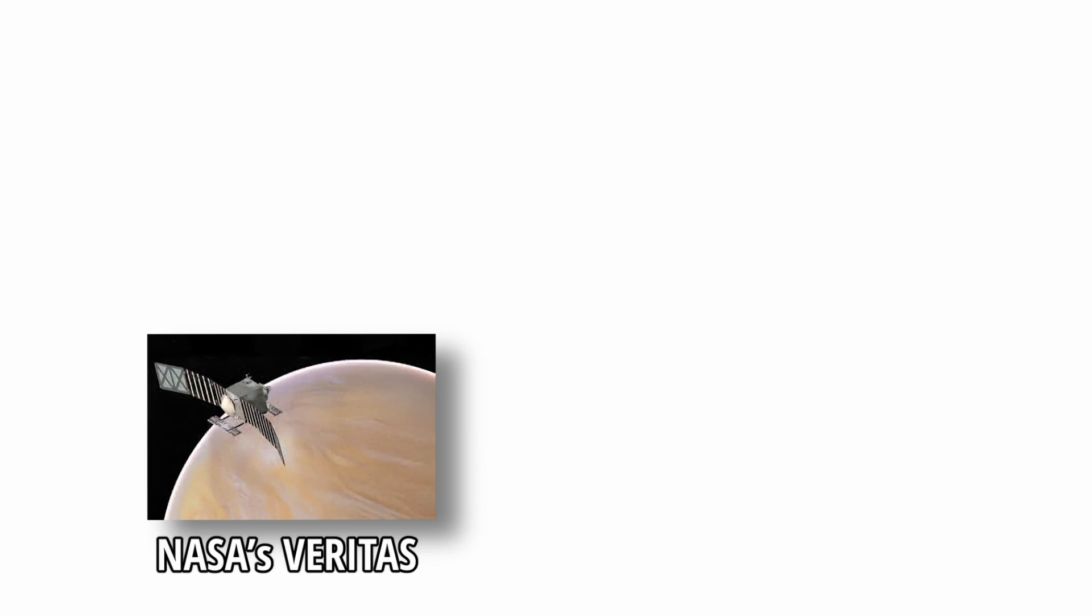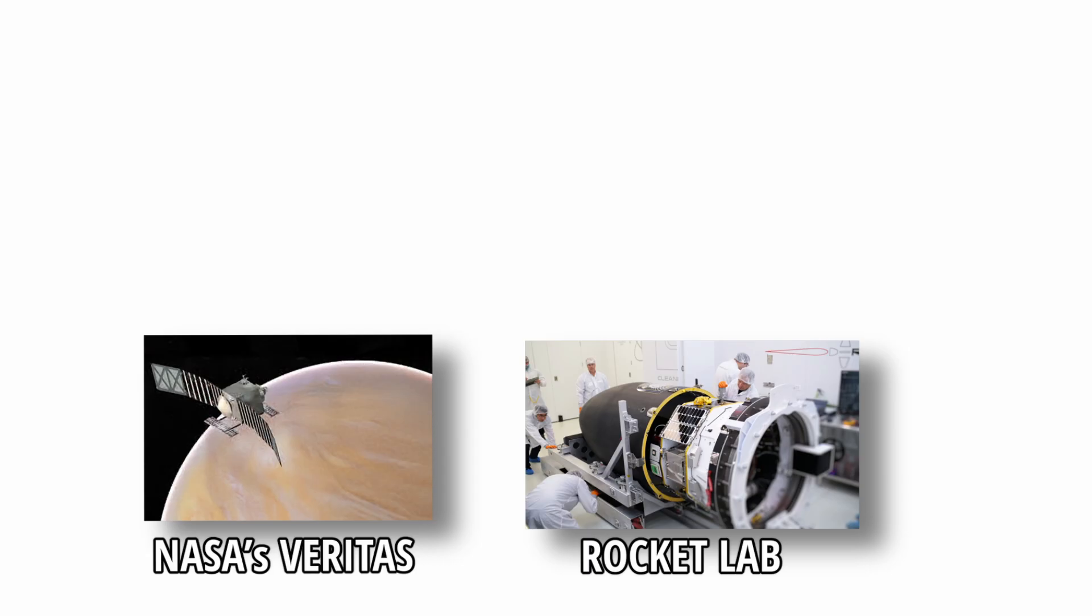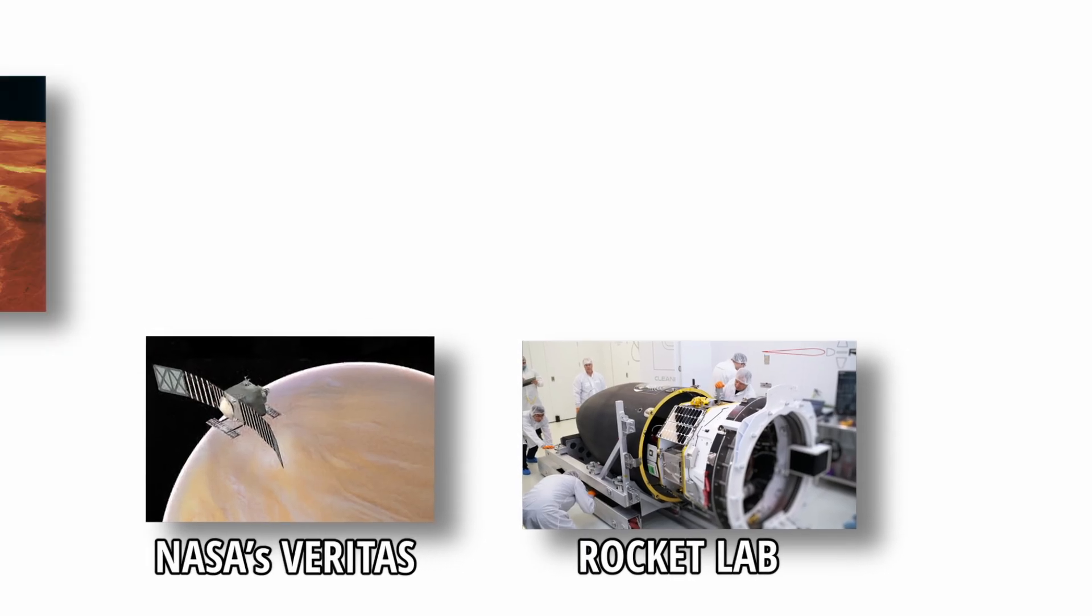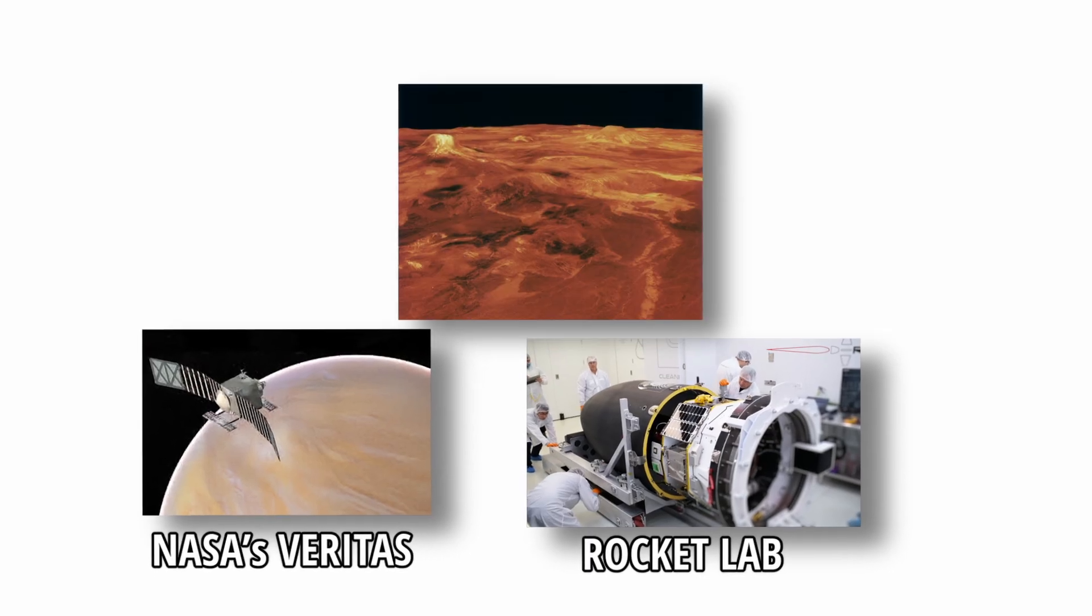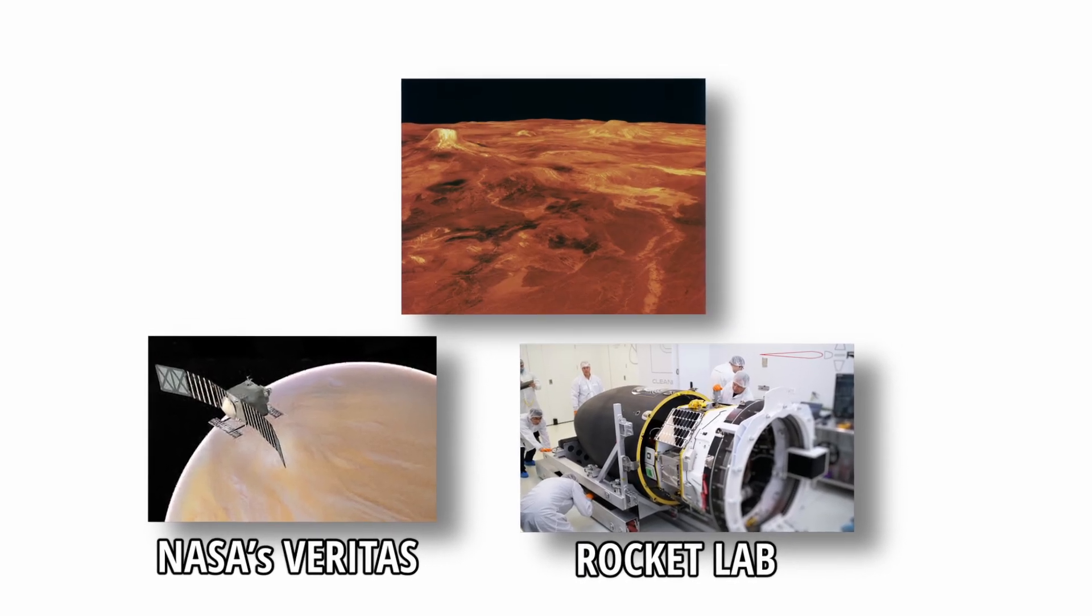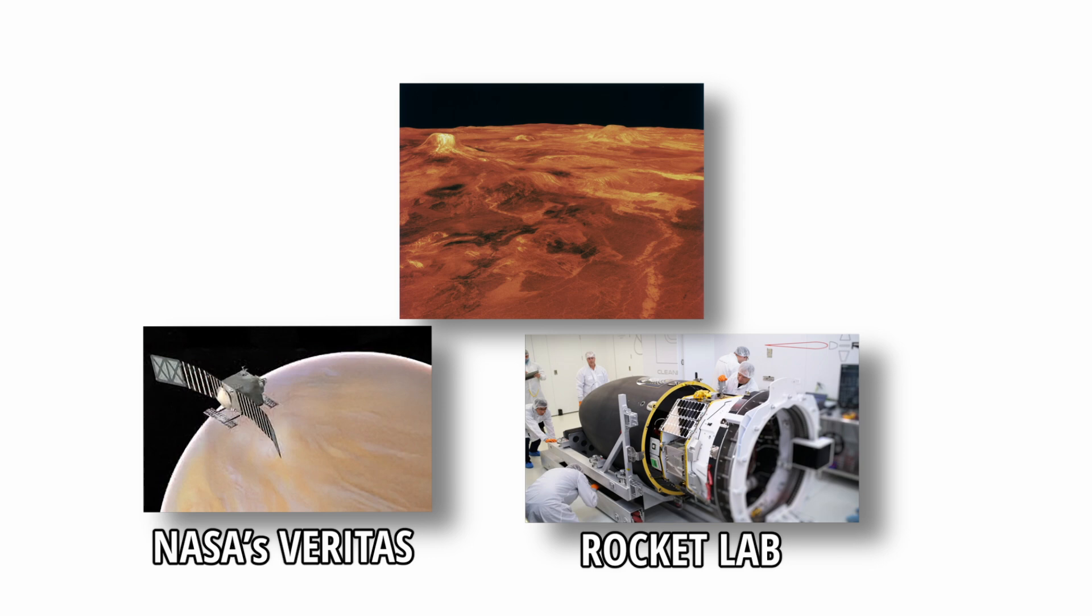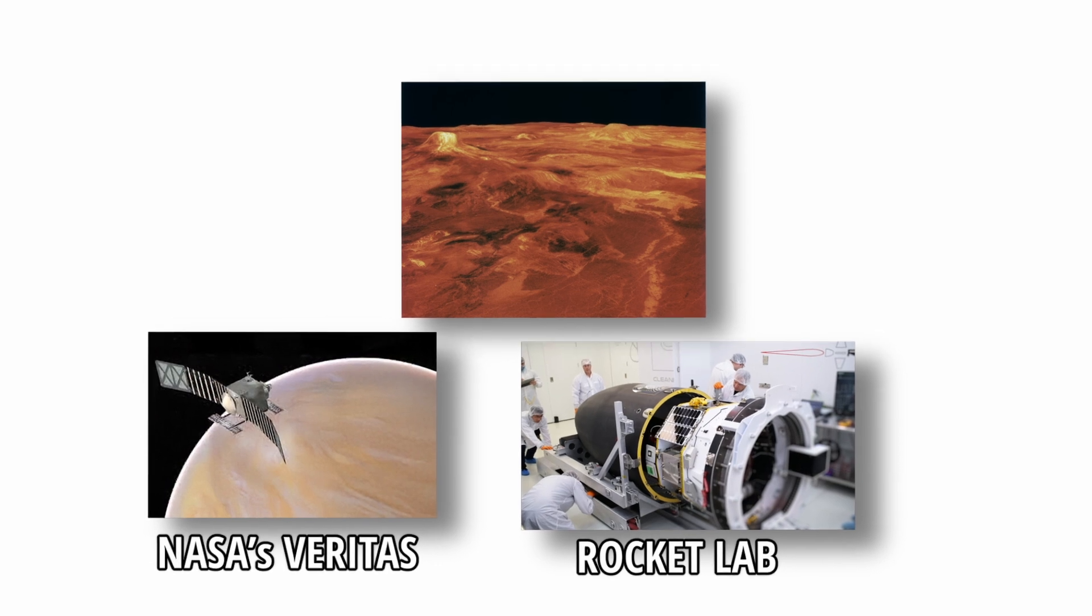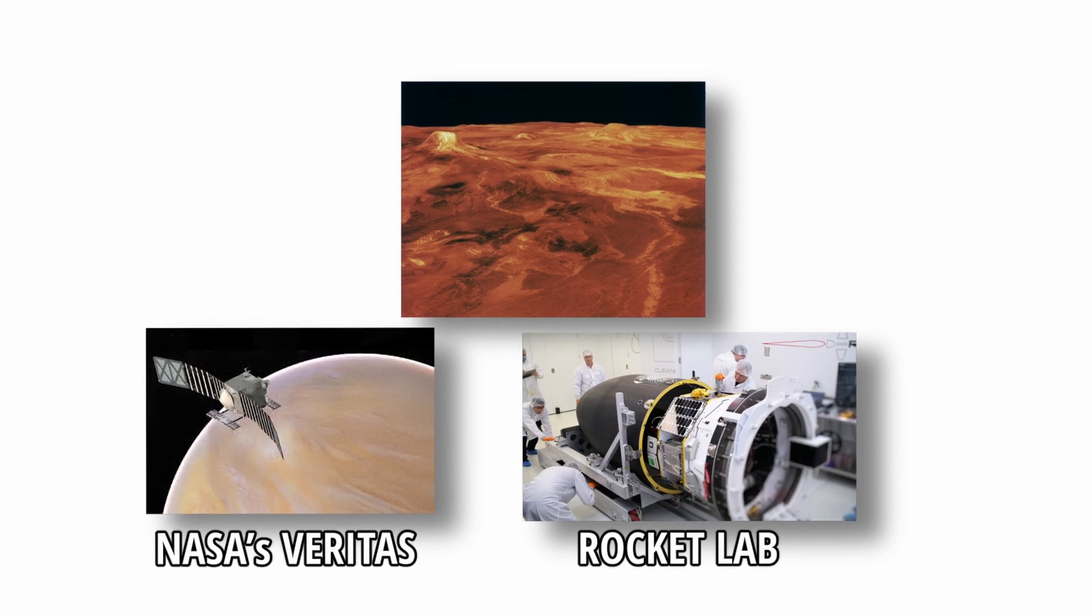Upcoming missions such as NASA's Veritas, ESA's Envision, and private proposals like Rocket Lab's Photon Probe, may help determine the atmospheric composition with greater precision and resolve whether Venus's clouds harbor exotic microbial ecosystems.